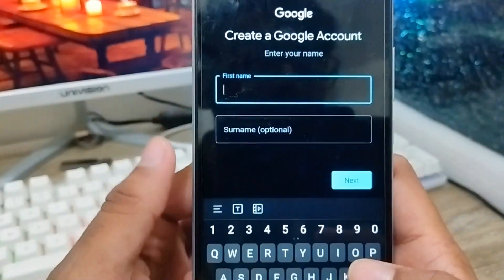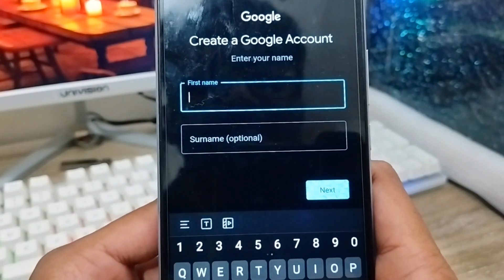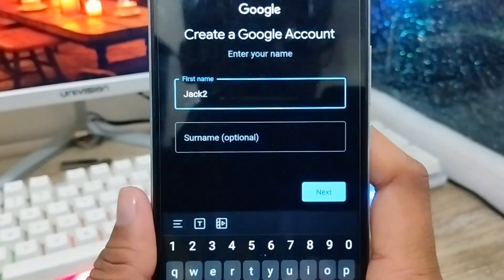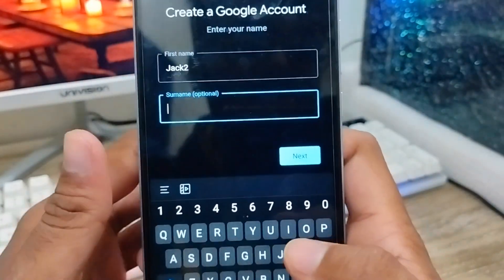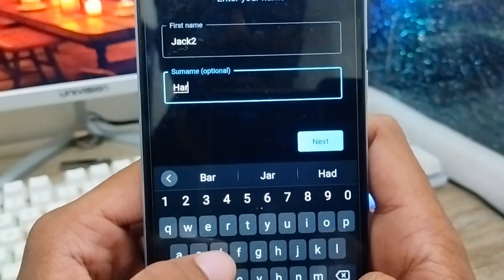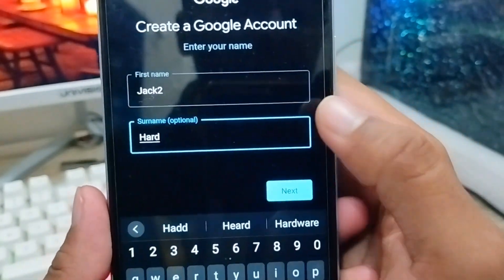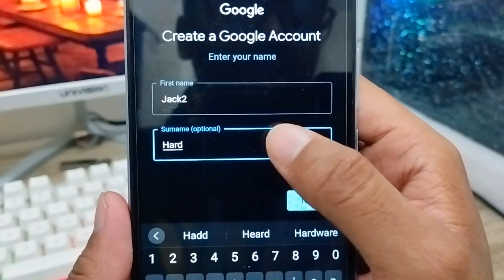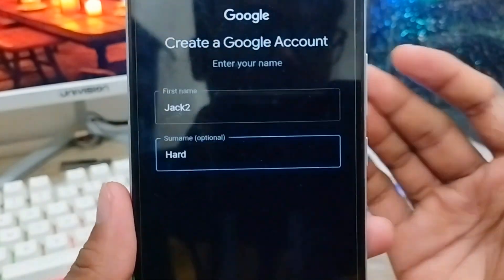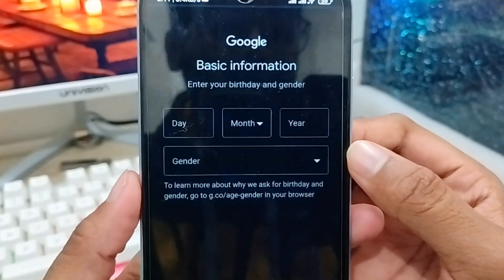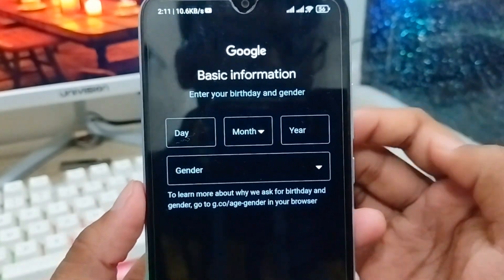Now we need to enter your name. I'm going to select 'Jack' as my first name and 'Jack2herd' as my last name. Then tap the 'Next' option and just wait for a moment.